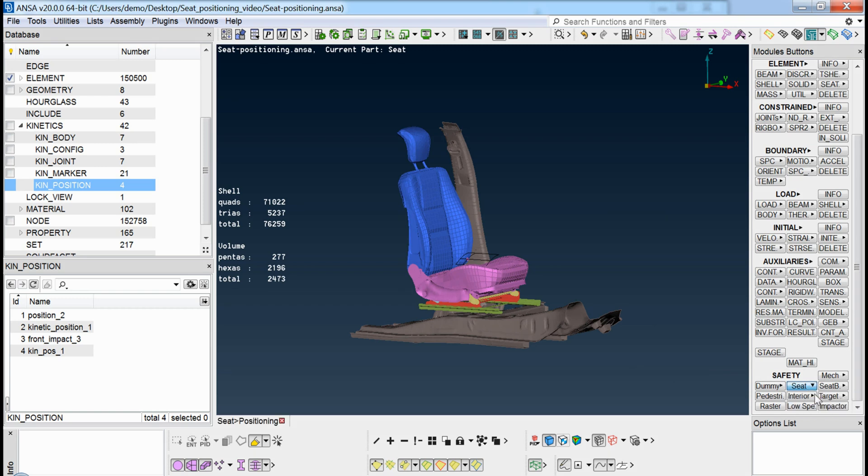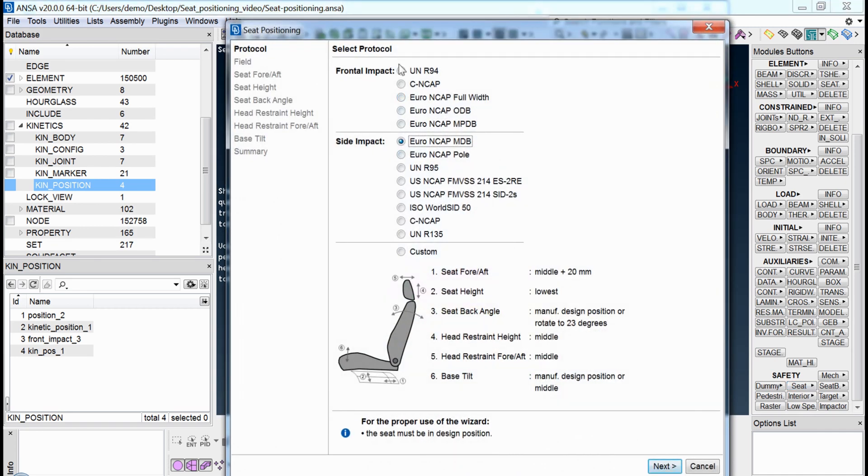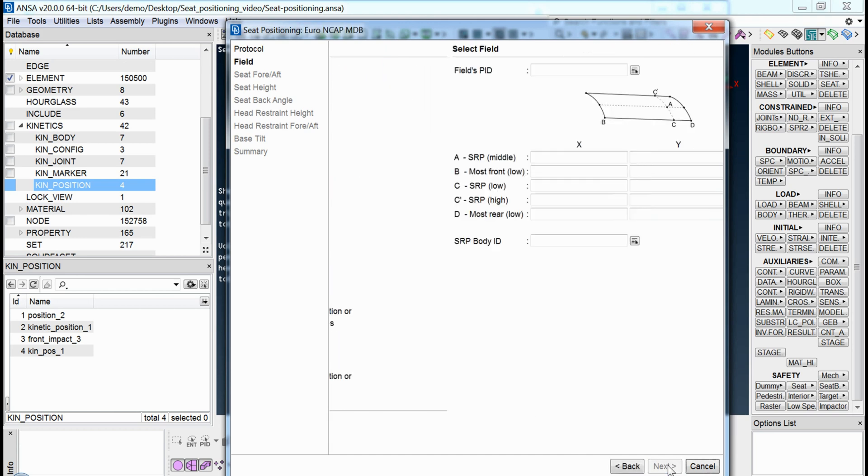This tool includes a definition of various popular protocols, which means that the user does not need to refer to the literature in order to find out the necessary steps to position the seat.